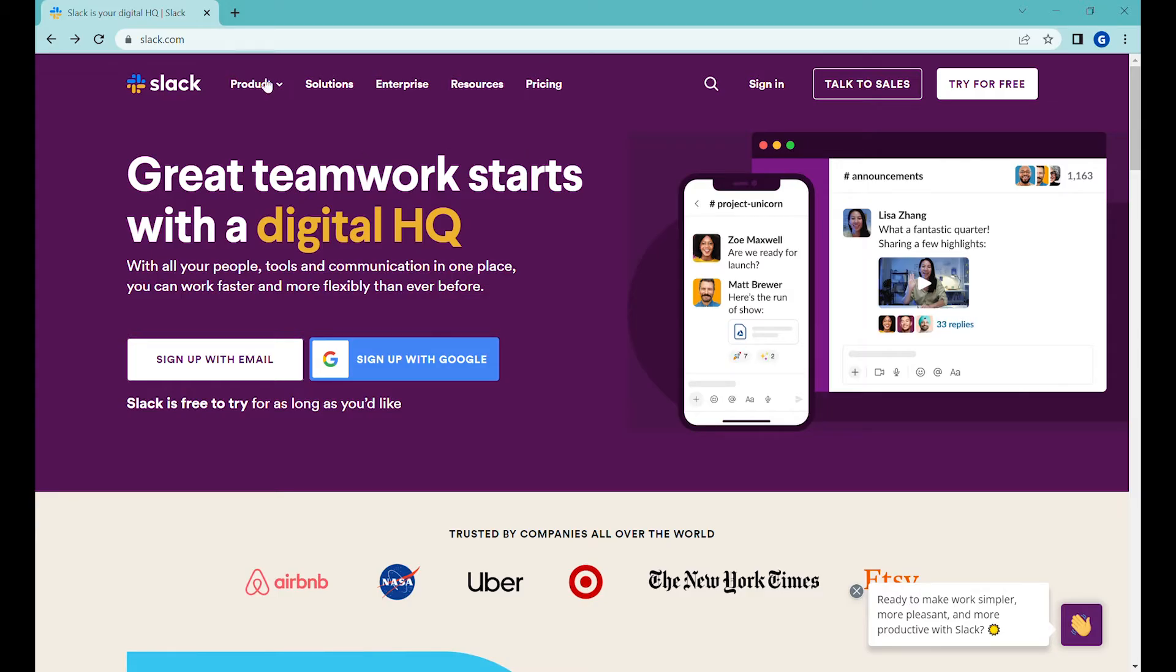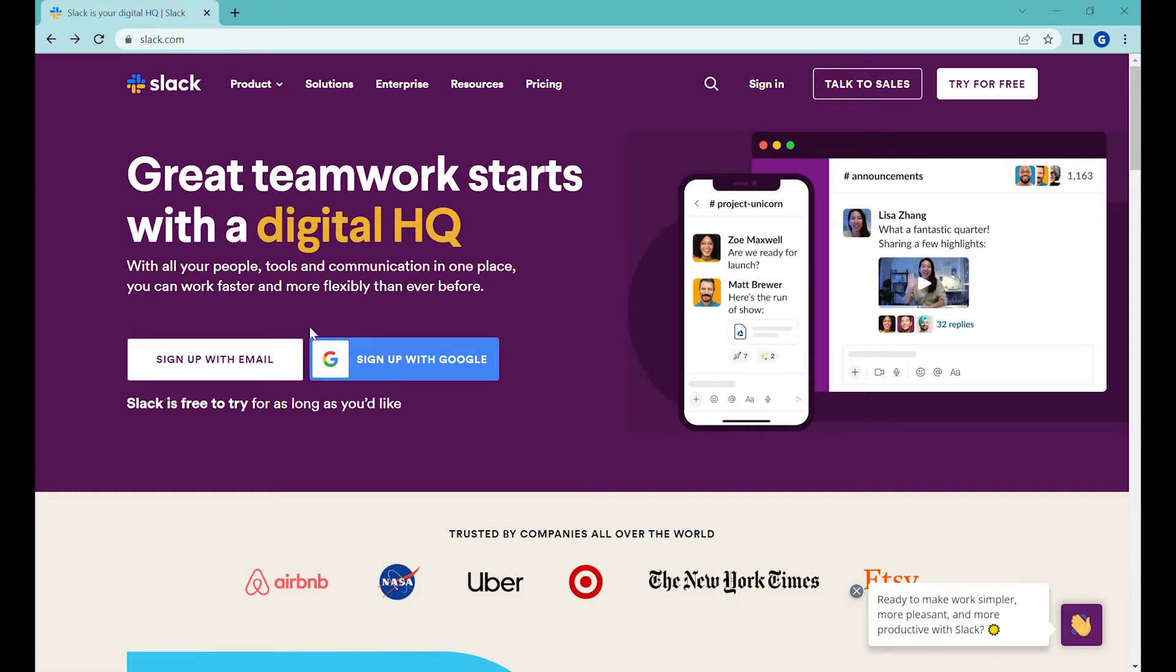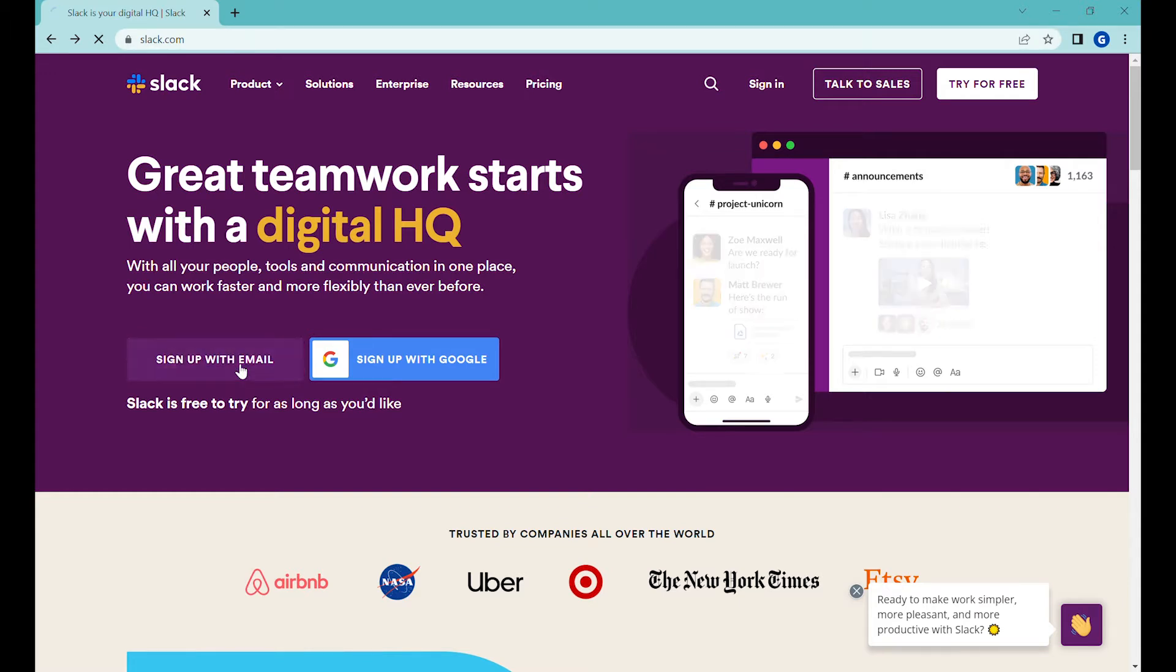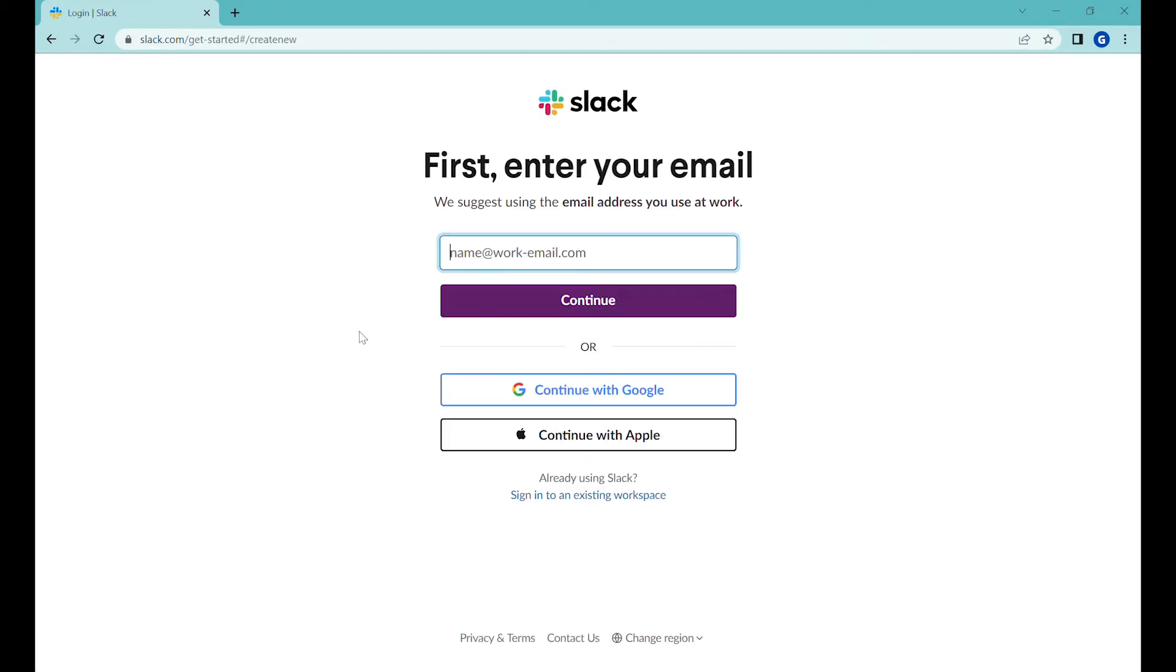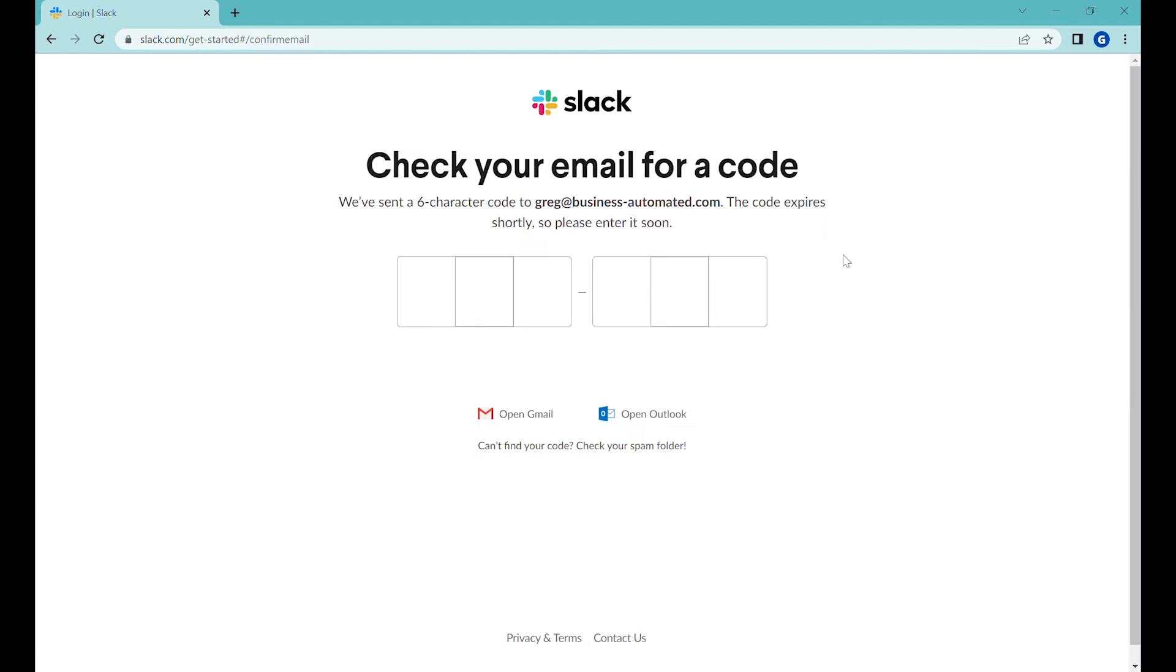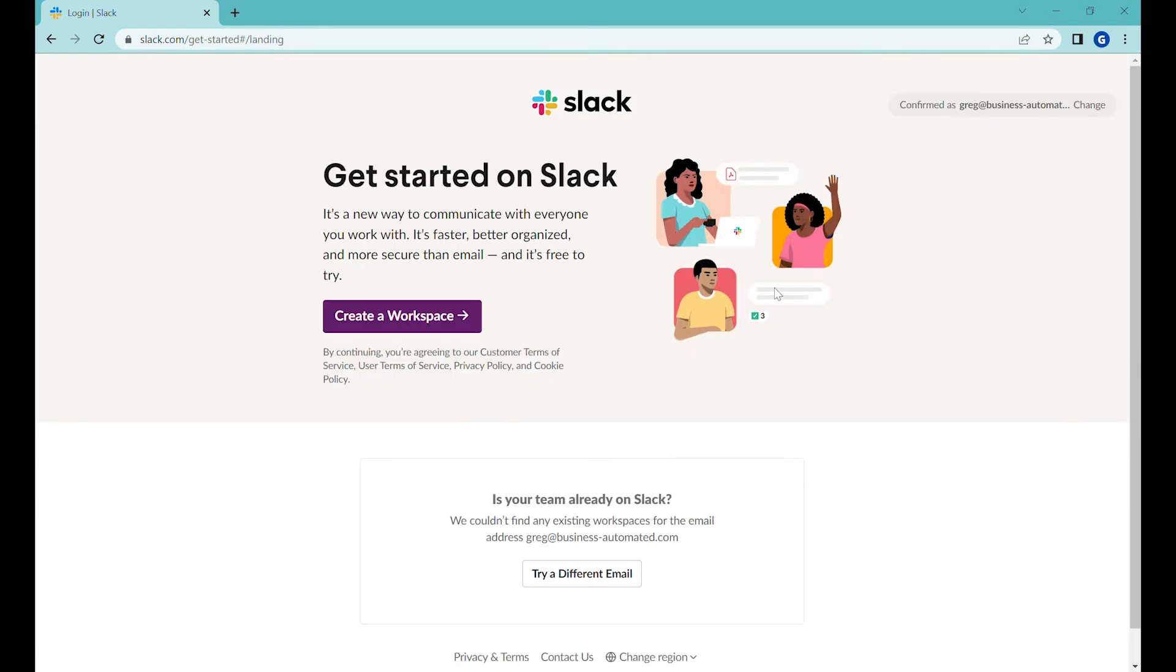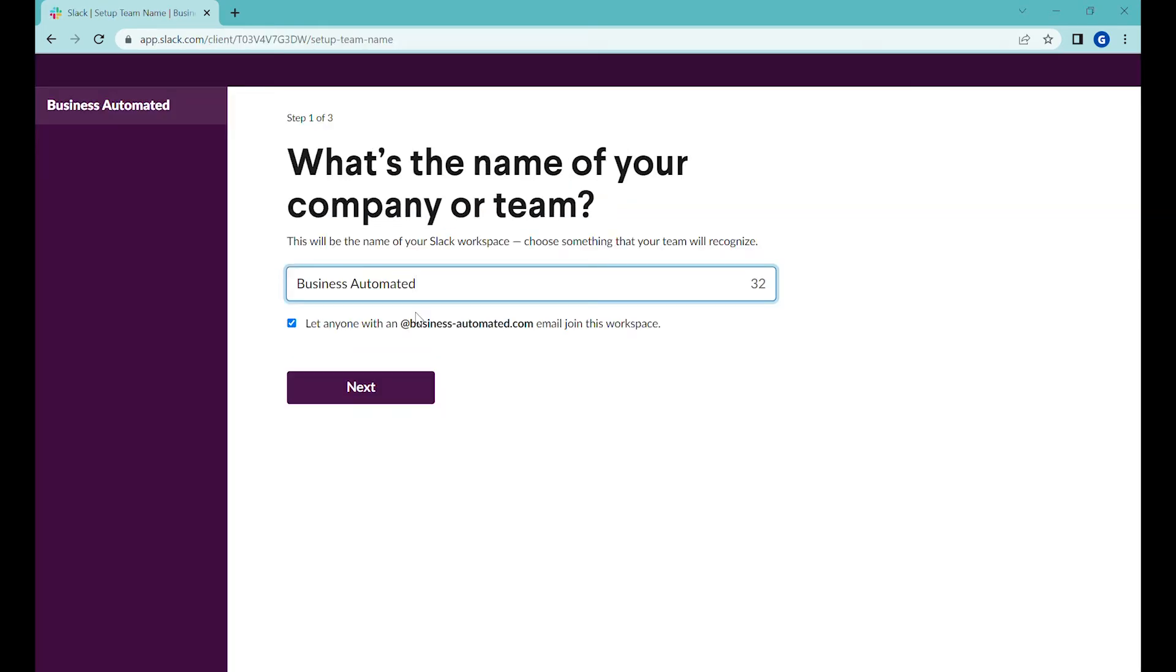So let's start with slack.com and the first step will be to sign up with an email. We'll use our business email here and the first step will be verification. All right, and now the first step will be creating a workspace.